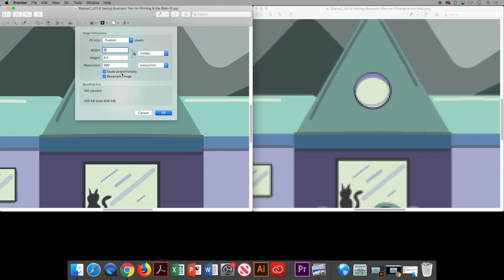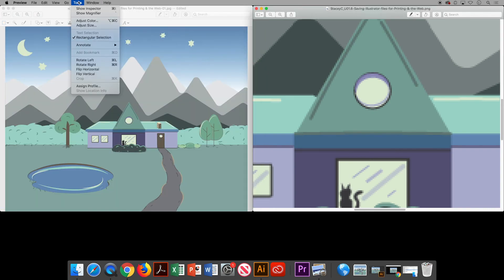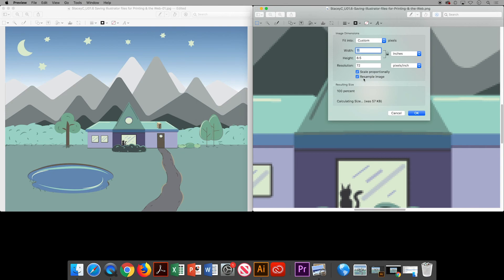Looking at file sizes: the JPEG is 405 kilobytes at 300 resolution. If I drop the resolution down to 72, it changes the file size to 58 kilobytes. On the PNG side, going to Tools and Adjust Size, this PNG is already at 72 resolution and its size is 57 kilobytes — one kilobyte less than the JPEG.